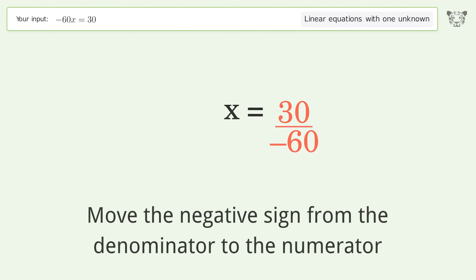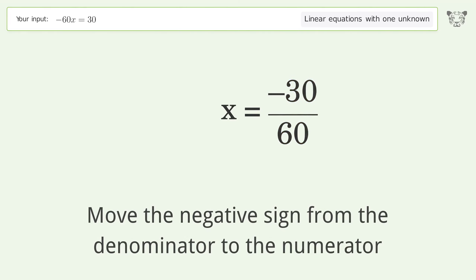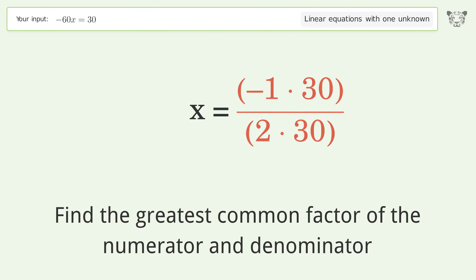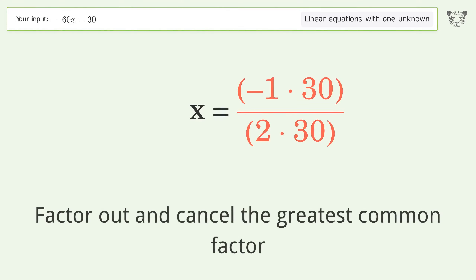Move the negative sign from the denominator to the numerator. Find the greatest common factor of the numerator and denominator, then factor out and cancel the greatest common factor.